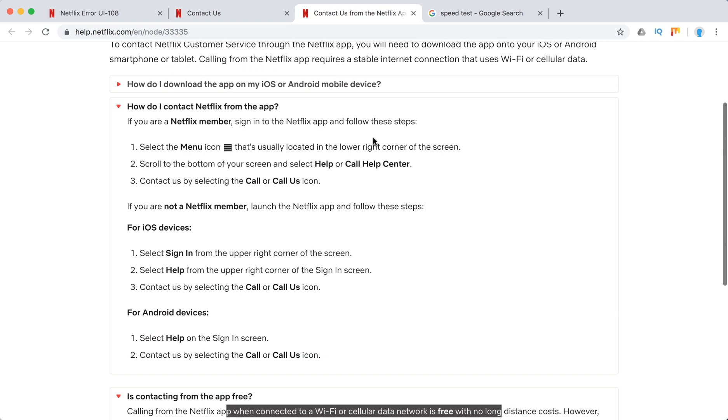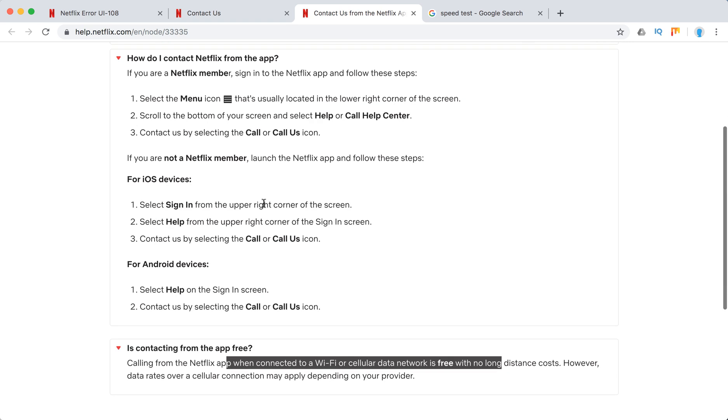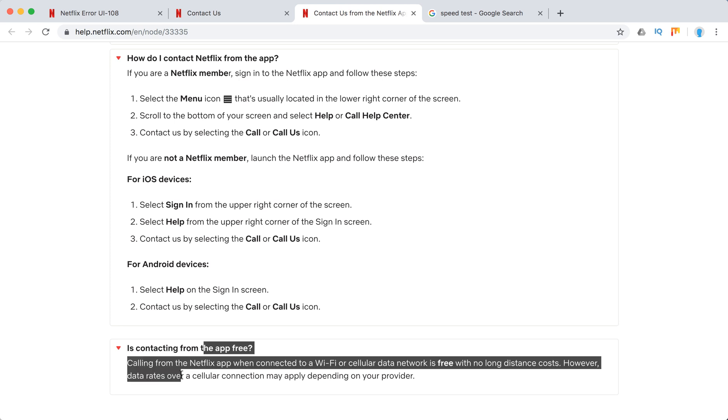So to connect from a Netflix app. Here's what you need to do. And yeah it's free as well.